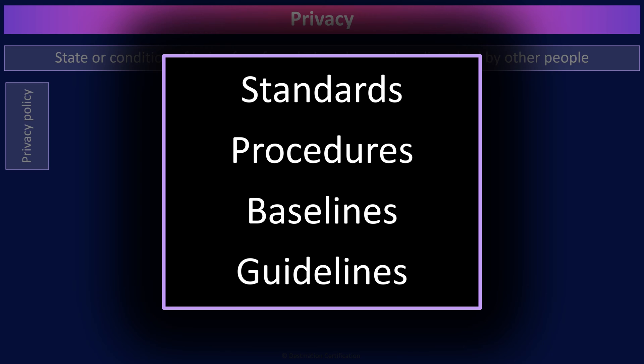Further, there should be well-defined standards, procedures, baselines, and guidelines that are based on the privacy policy.